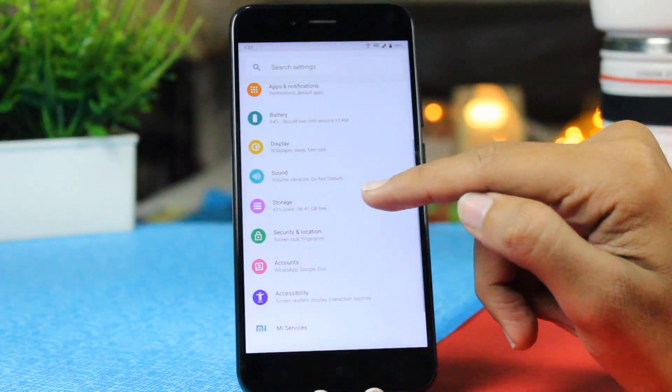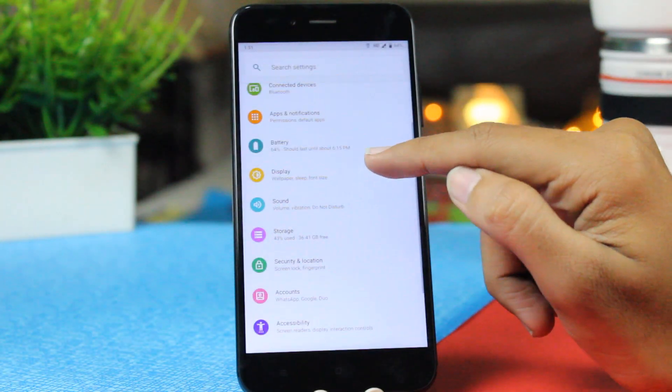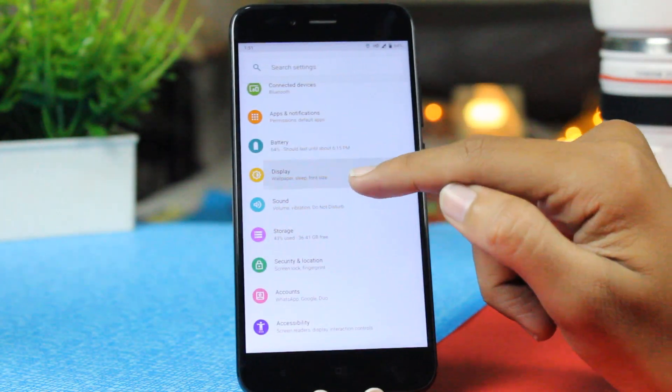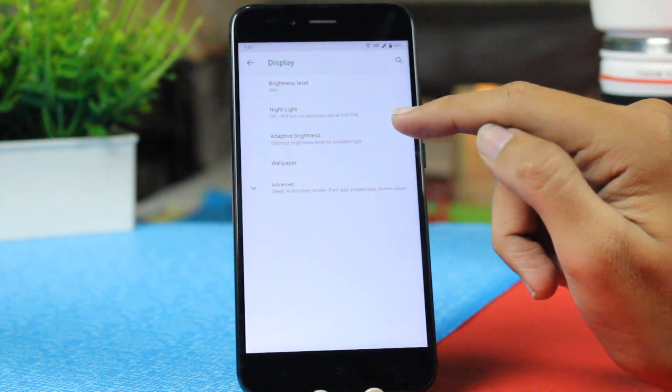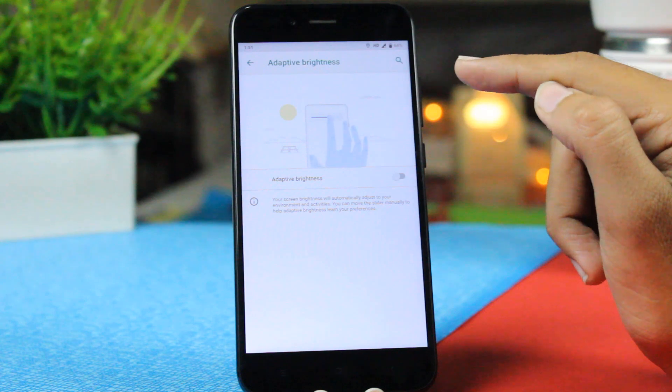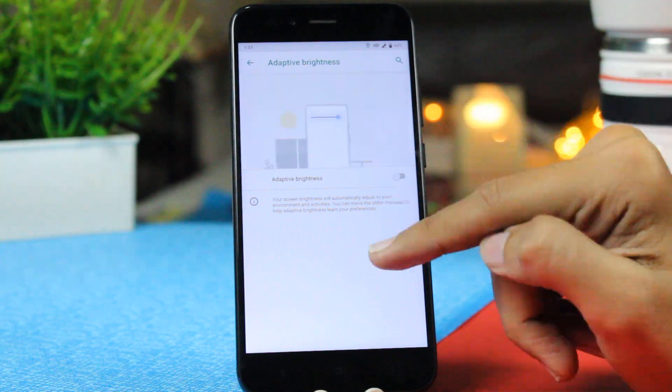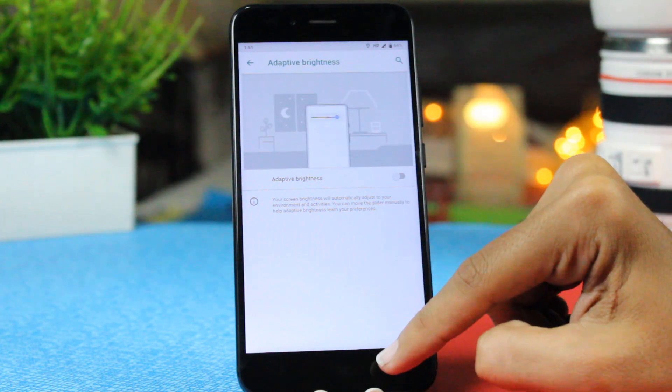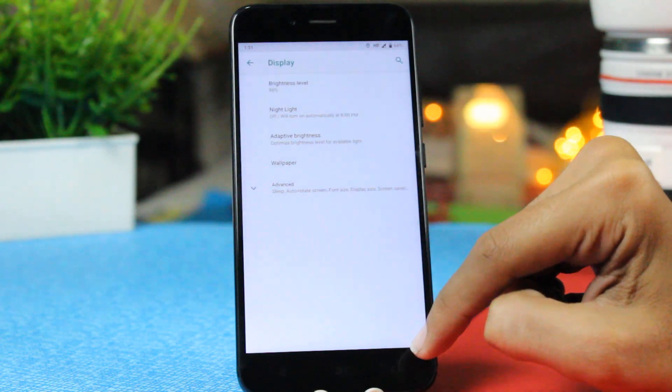In your settings in the display option you have this adaptive brightness feature which will adjust your brightness according to your environment. This is a great one and is much needed.